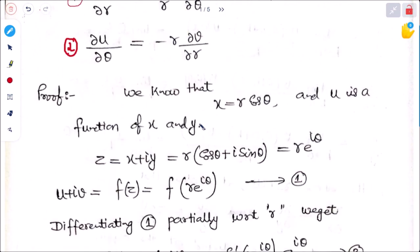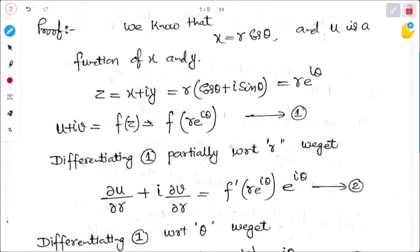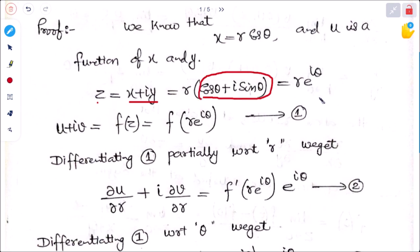We will now prove these. We know from polar coordinates that x = r cosθ, and u is a function of x and y. We can write z = x + iy = r cosθ + ir sinθ = r(cosθ + i sinθ). Using Euler's form, this becomes z = re^(iθ). So u + iv = f(z) = f(re^(iθ)).